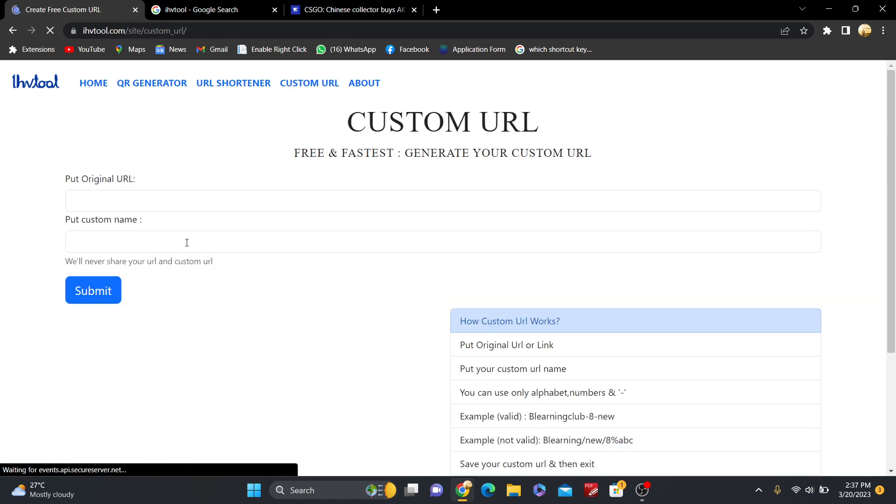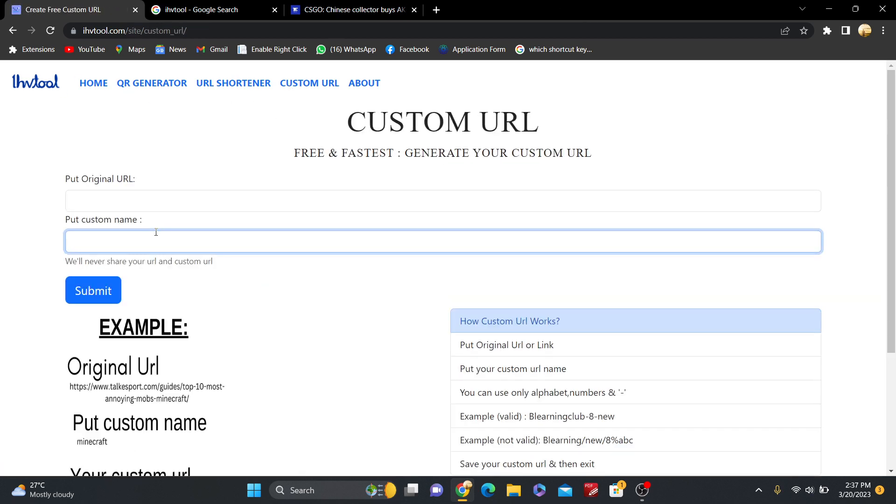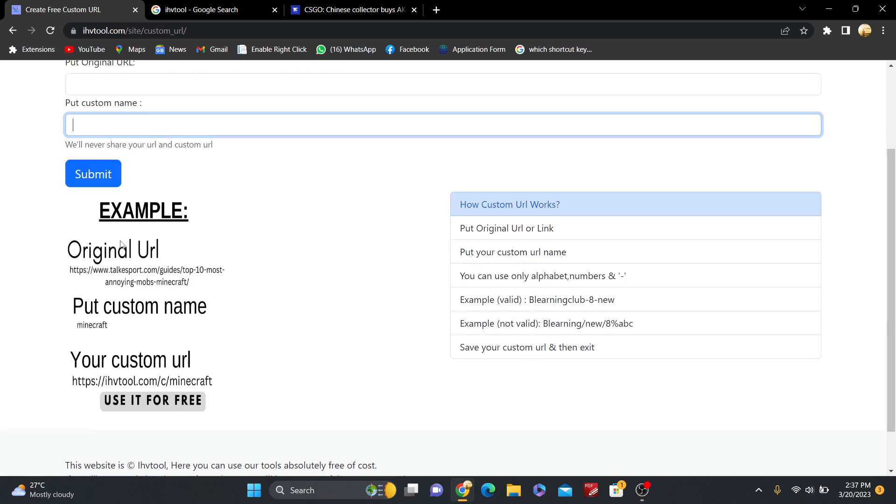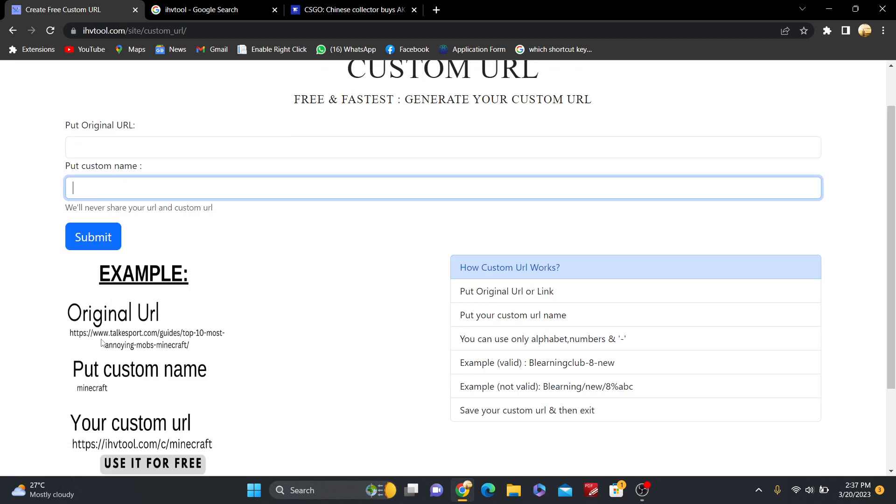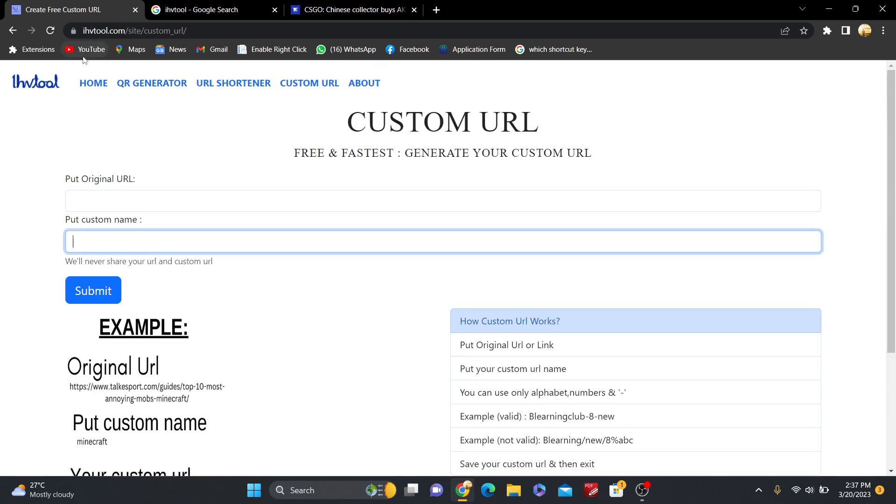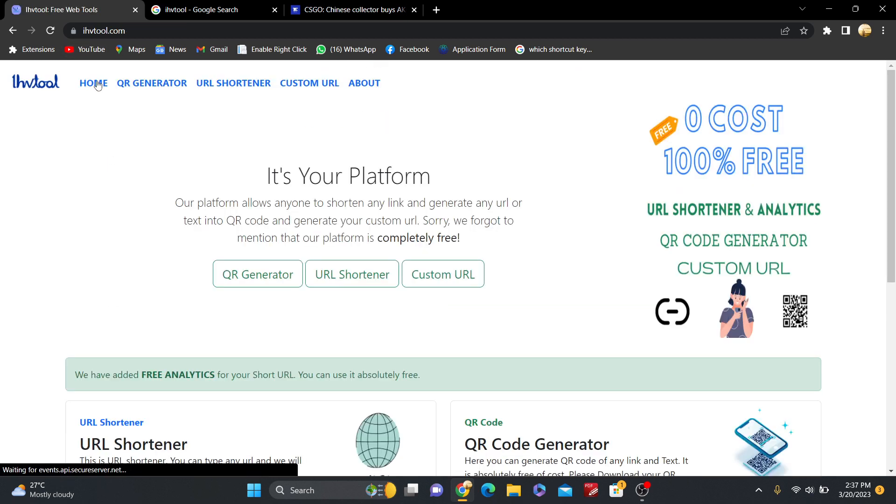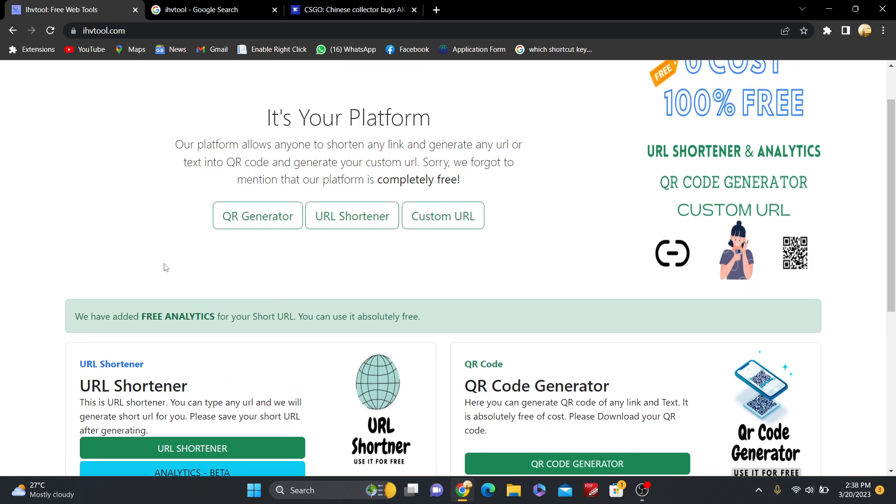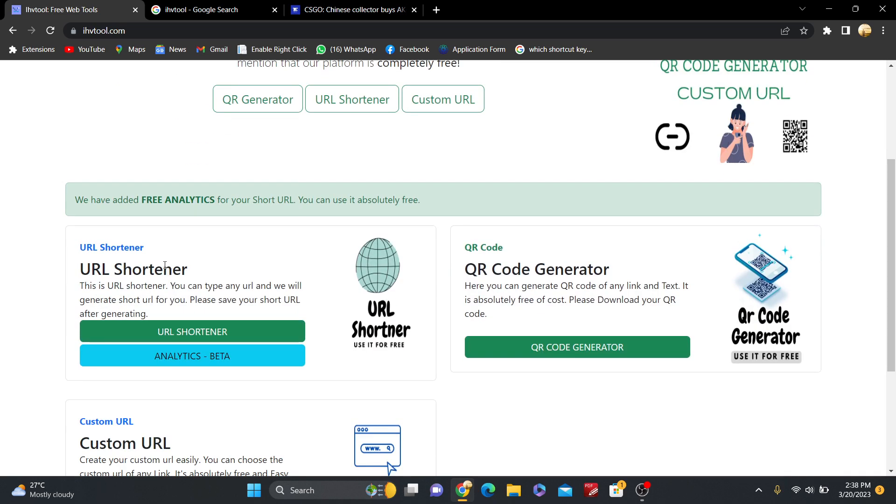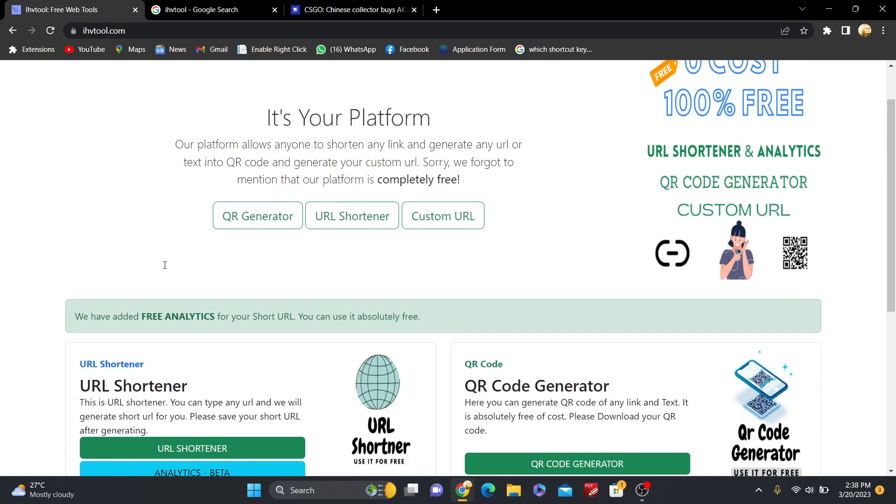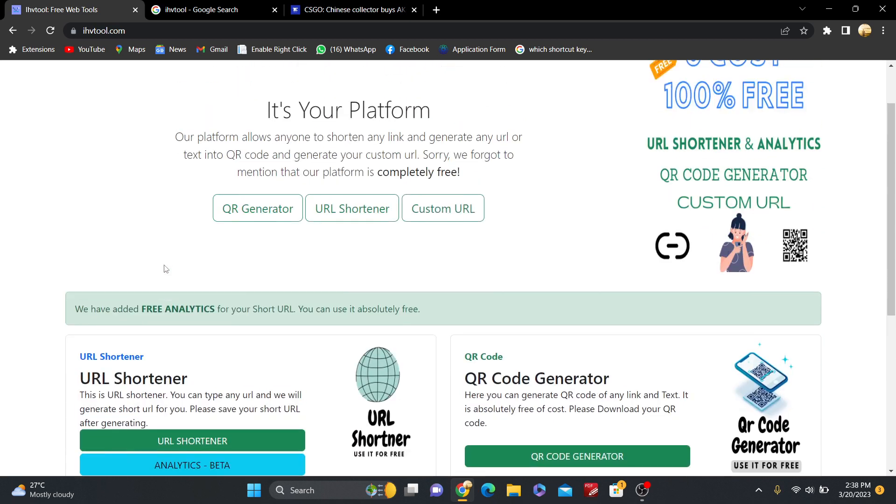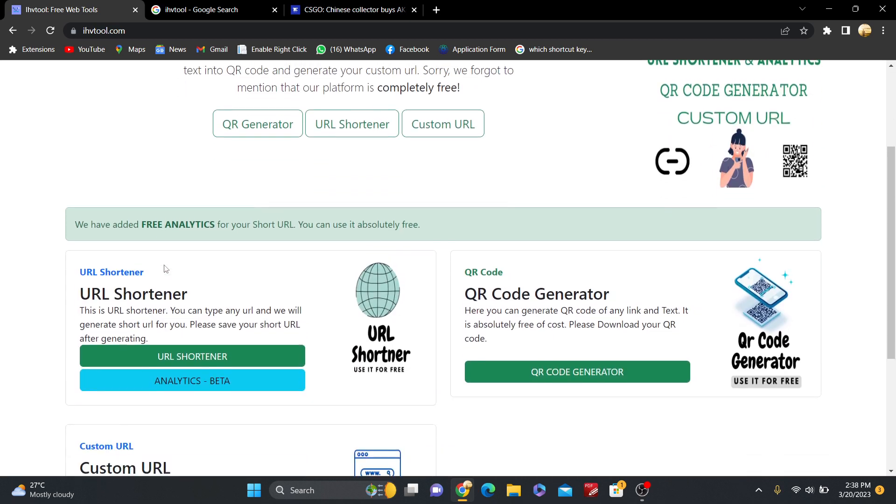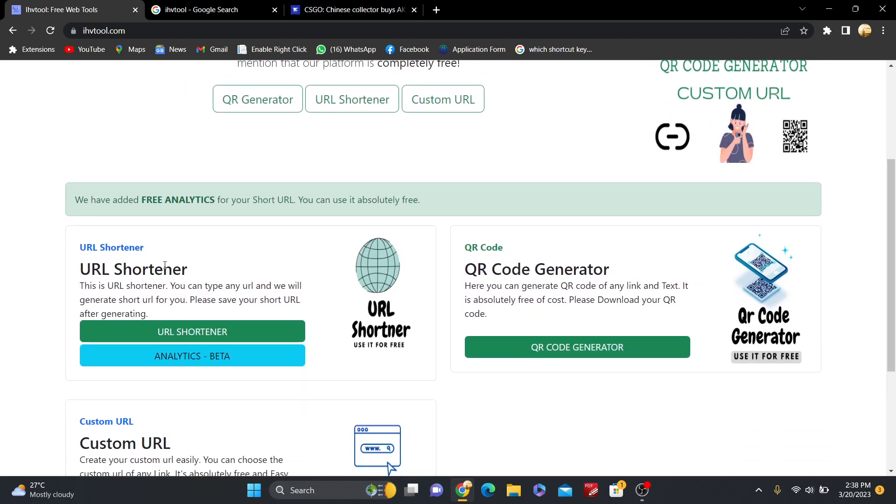Here you have to put your custom name. So for generating the custom URL, you can see the example here. So please use it, friends, and share with others. This is very interesting and I hope you enjoy this thing and keep sharing this website ihavetool.com. It's completely free of cost. Thank you friends, thank you for watching this video.